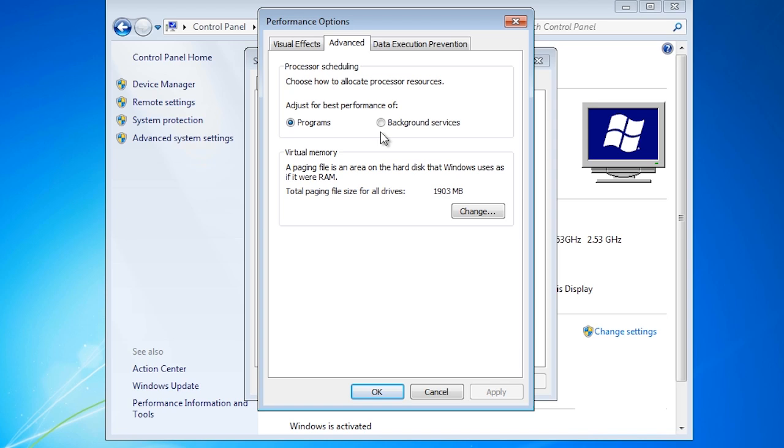The second option is background services. When selected, Windows will favor services like printing and file sharing over making desktop applications interact with the user faster. If you want to make sure applications are responsive, make sure this option is set to programs.